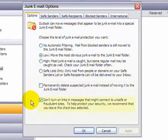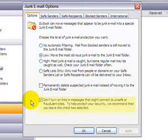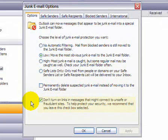There's also another option here, and you want to leave that on. And what it does is it turns off links in suspicious email.